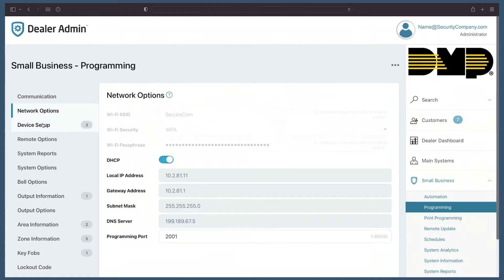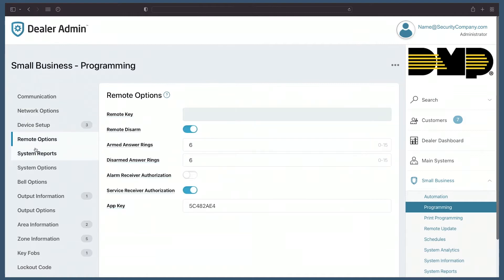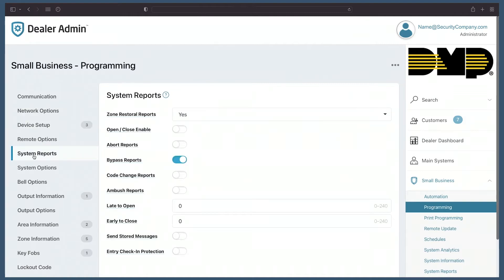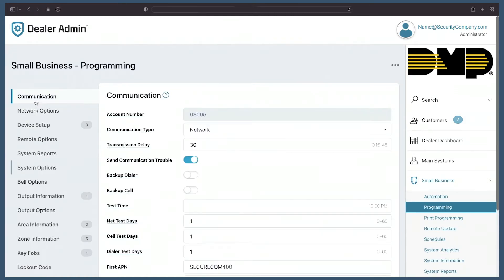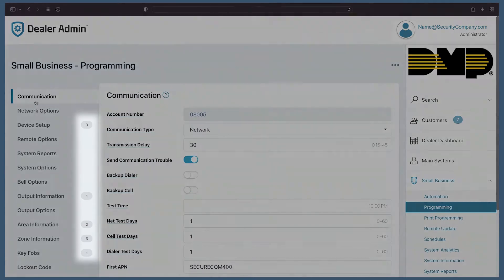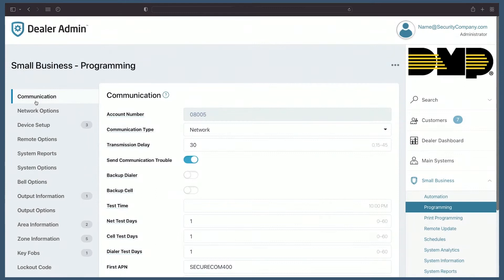On the left-hand side of this page, you can view all programming concepts and quickly jump between them. You can also see a number next to sections like device setup and zone information. This quickly and easily allows you to see how many devices and zones have been added to my system.